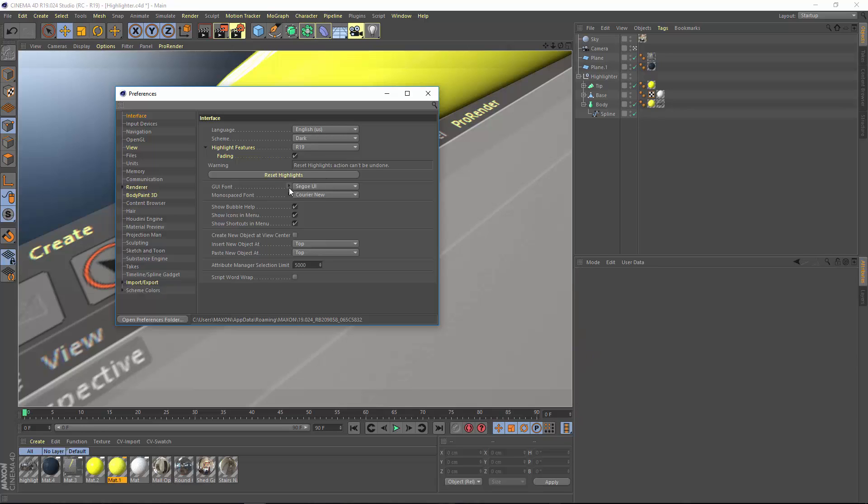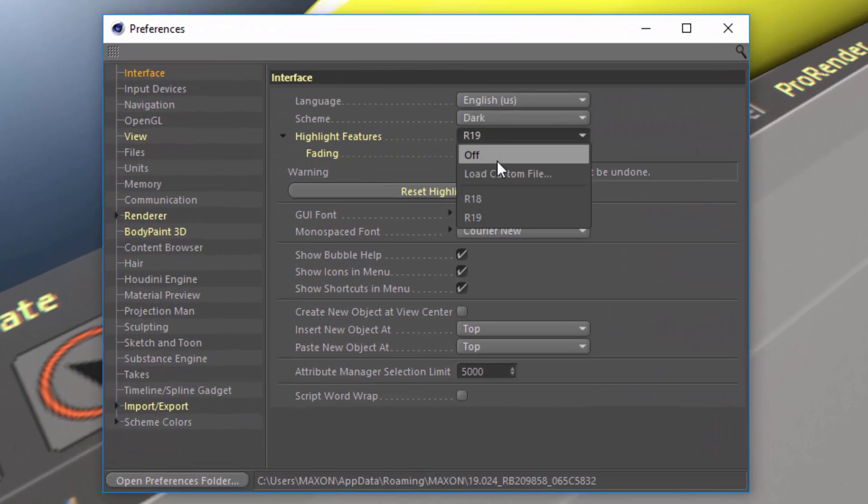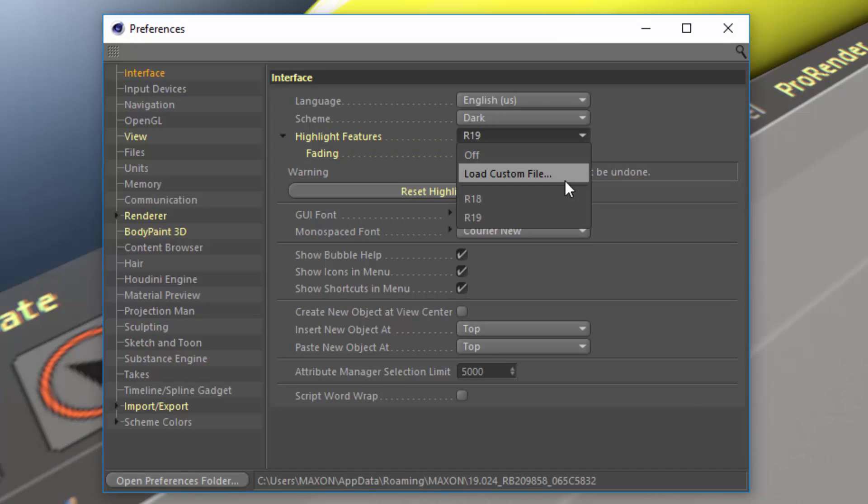Now especially for those of you who are teachers or trainers, there's the option to load a custom highlighting file which can be used to guide your students to specific commands and options within the interface.